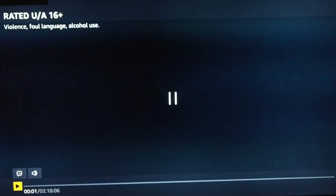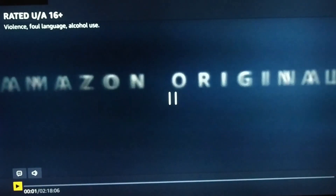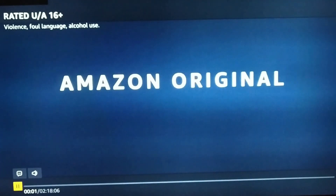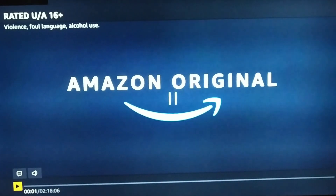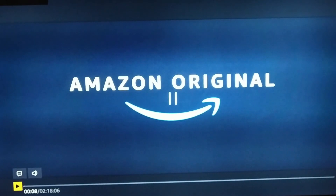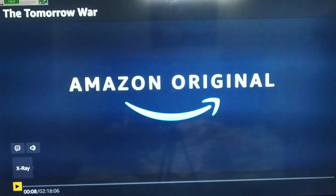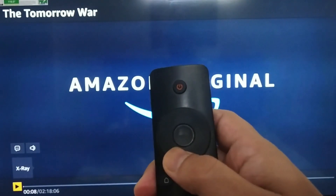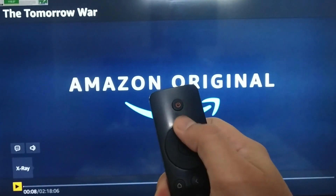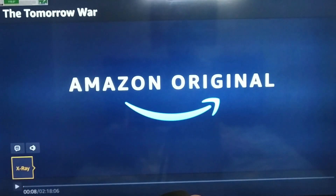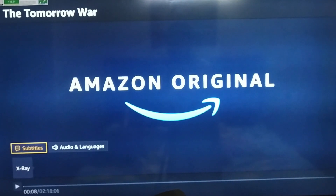As you can see, we can see the play and pause button in yellow color. To the left, you will find the button to change the subtitles, and to the right is the button to change the audio language. You can use your remote's up, down, left and right arrow buttons to navigate to these buttons.